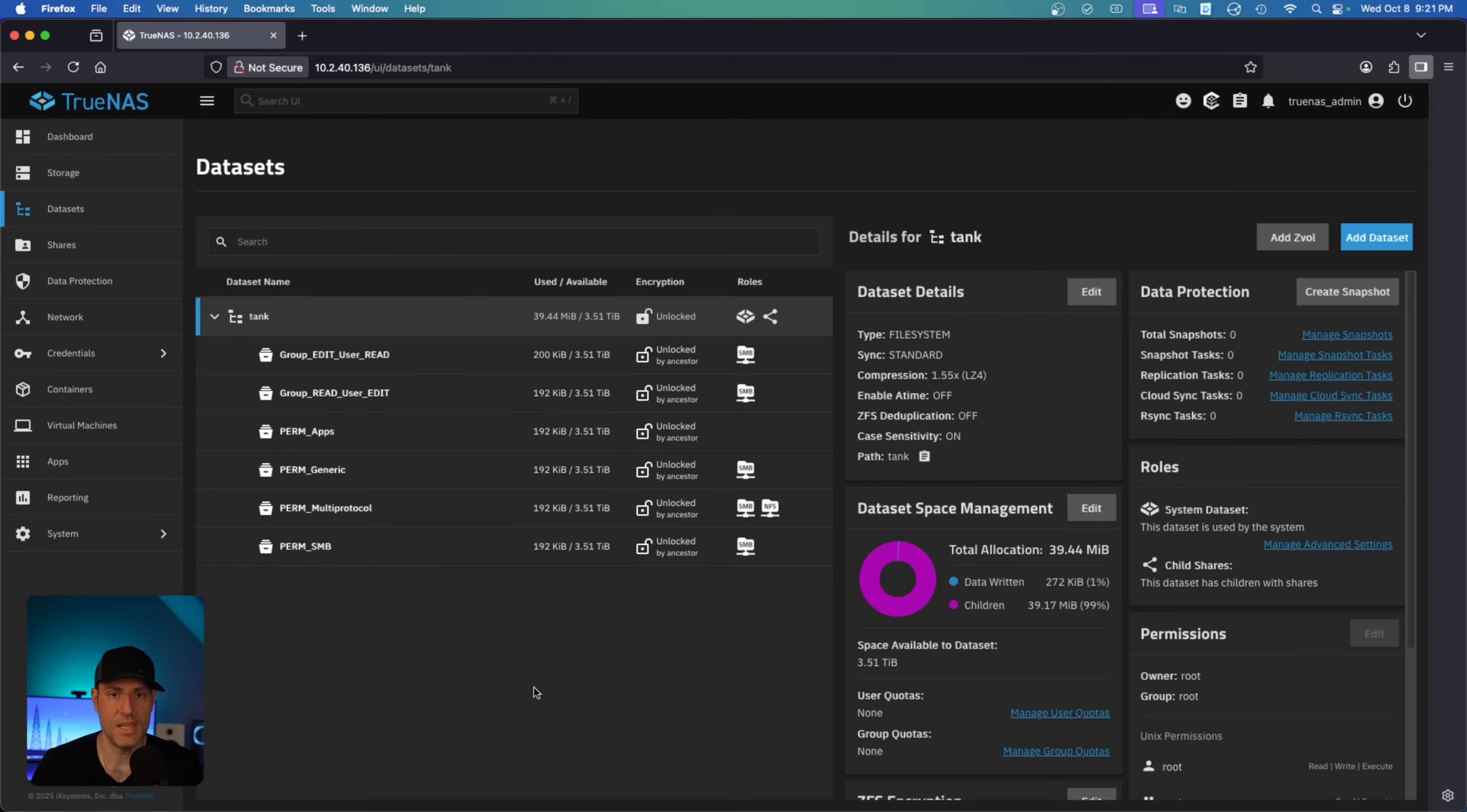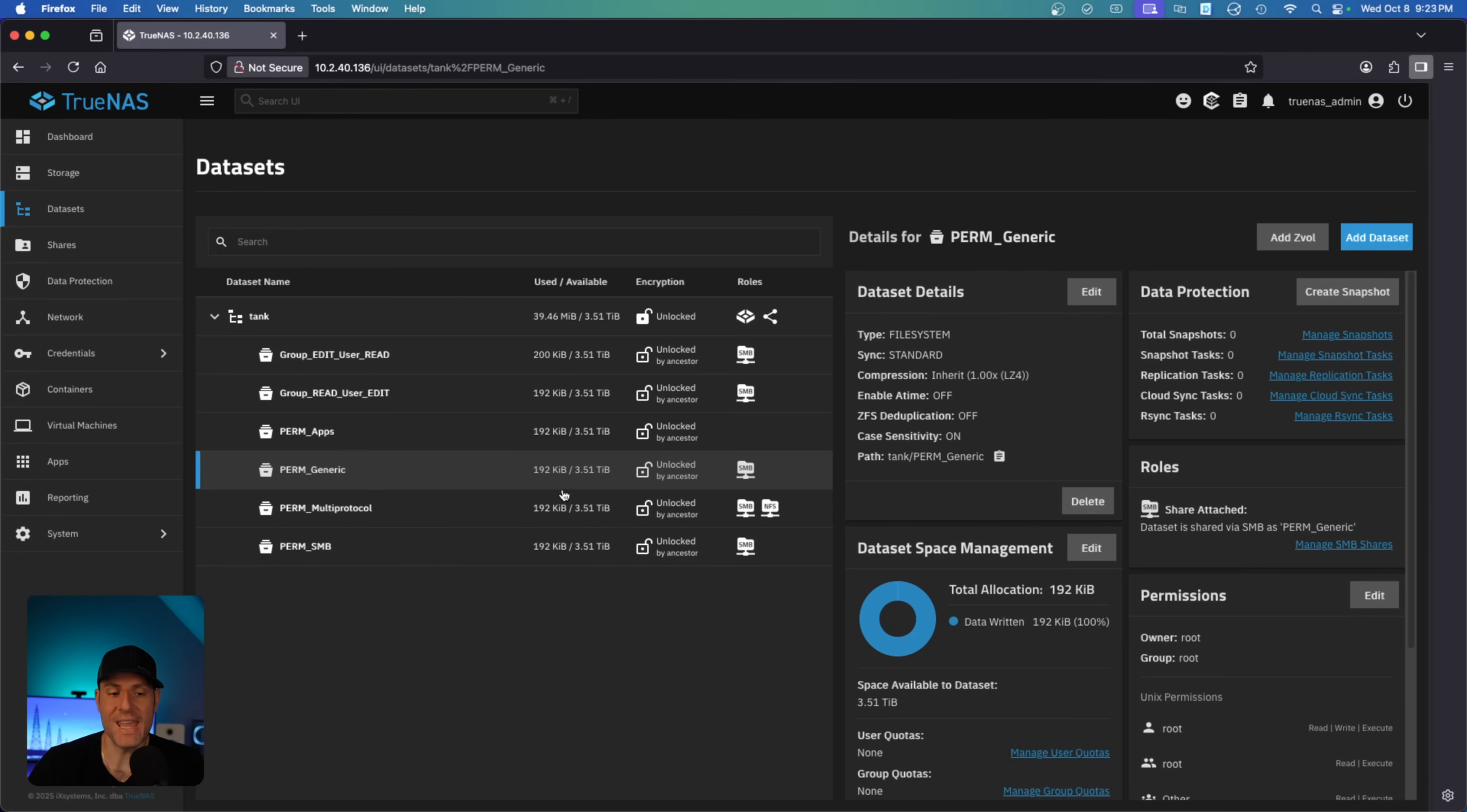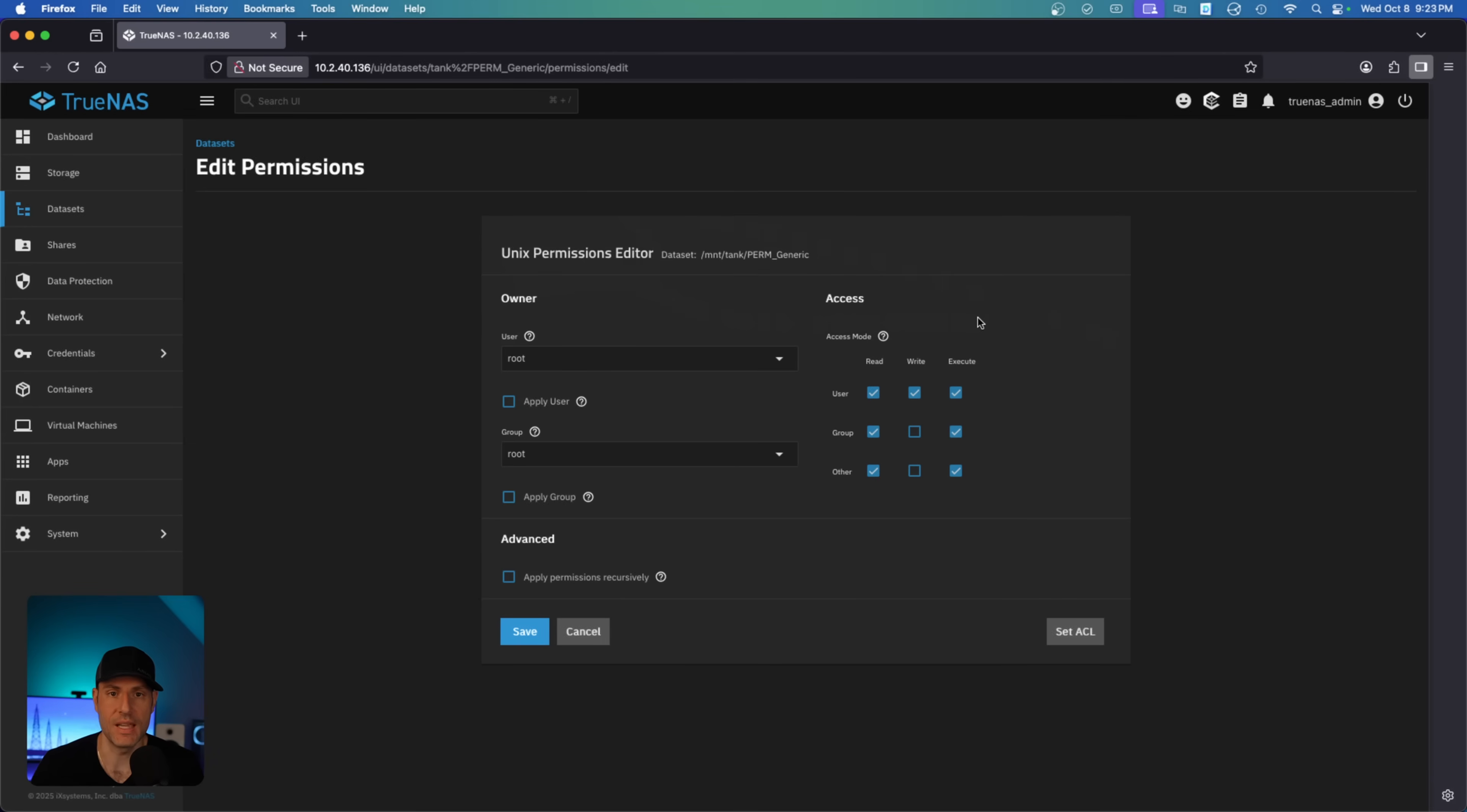Now, those are NFS v4 ACLs. When you select SMB as the dataset preset, that is what you'll use. But let's say you selected generic. Generic is Unix permissions. So if we edit the generic permissions here, what you'll see is that these are the default Unix permissions. You'll see Unix permissions here. And if you've ever been in a situation where you're using Linux and you see a command like chmod 755, that means something.